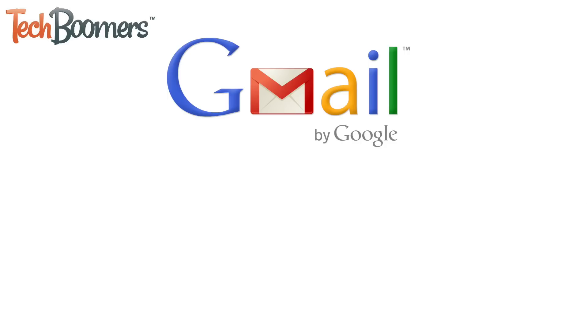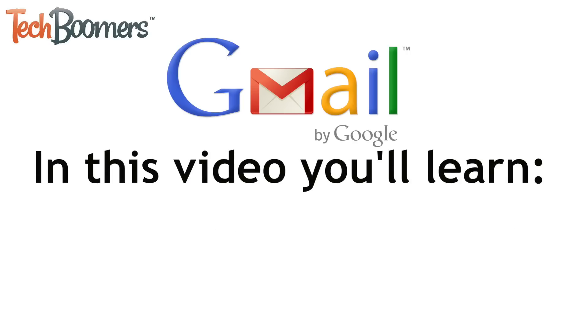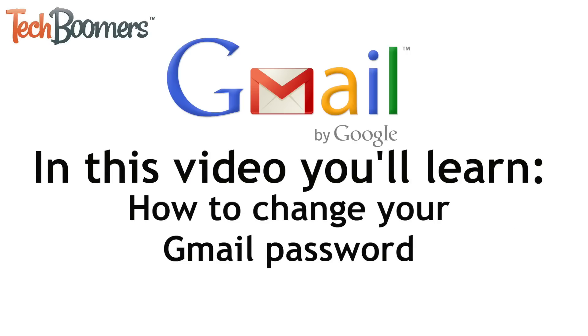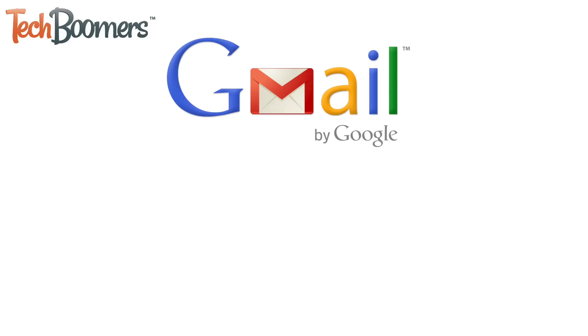I'm Jessica from techboomers.com. In this video, I'll walk you through the steps you need to take to change your password for your Gmail account. So let's get started.